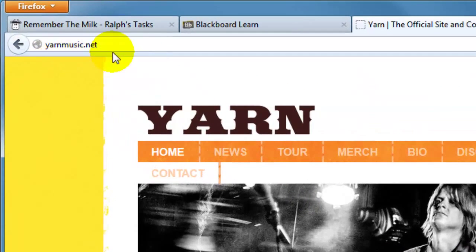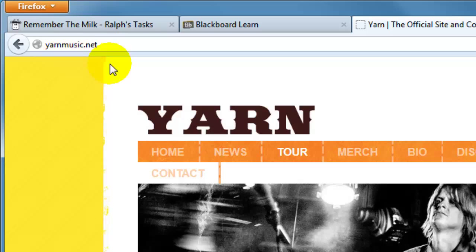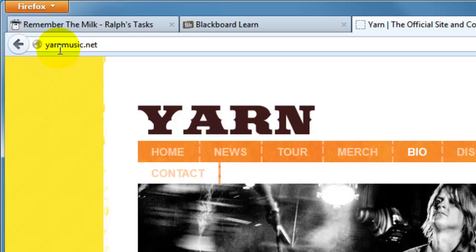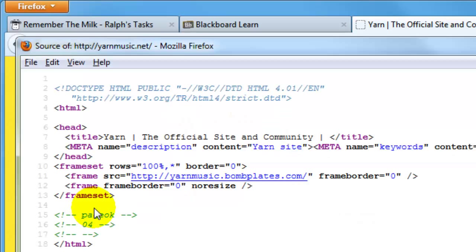So this is yarnmusic.net. I want you to keep an eye on the URL as I click on one of their menu items, something like 'tour.' I'm now on the tour page but notice it still says yarnmusic.net. If I click on merch or bio it's still yarnmusic.net. Interesting. If we right-click and view page source, you're seeing something that hasn't really been done in years and years — this is a framed website. If you were making web pages in the mid and late 90s, you probably have a vague recall of what framed websites are, but they've kind of gone the way of the dodo bird.